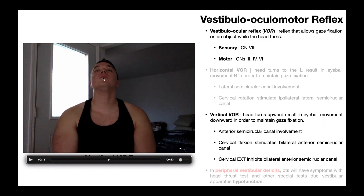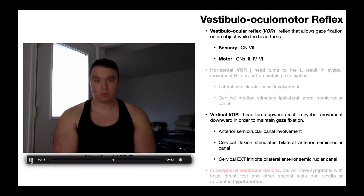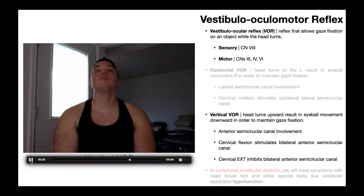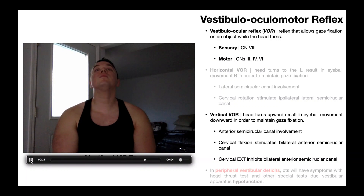When the head rotates up and the eyeballs rotate down, there is bilateral activation of the inferior rectus muscles. When the head rotates down and the eyeballs rotate up, it's bilateral activation of the superior rectus muscles. You can also do these head movements quickly, and the eyeballs should be able to keep up in a healthy individual with an intact VOR.